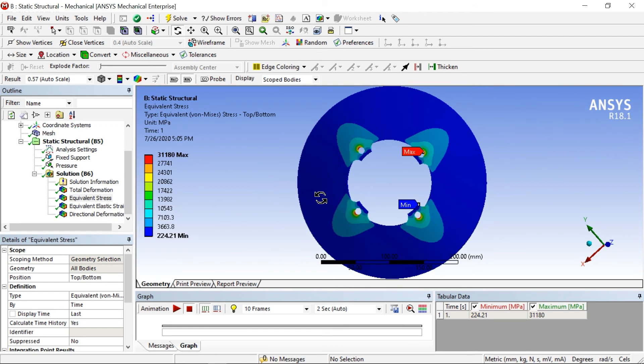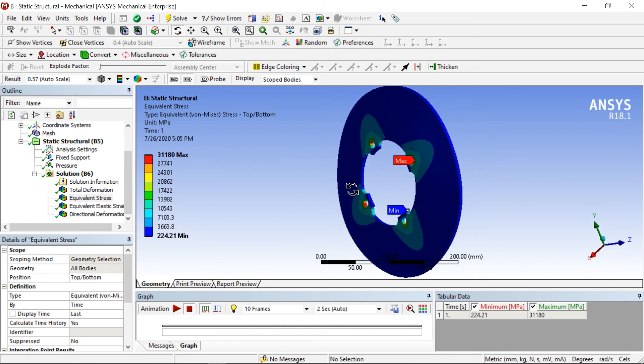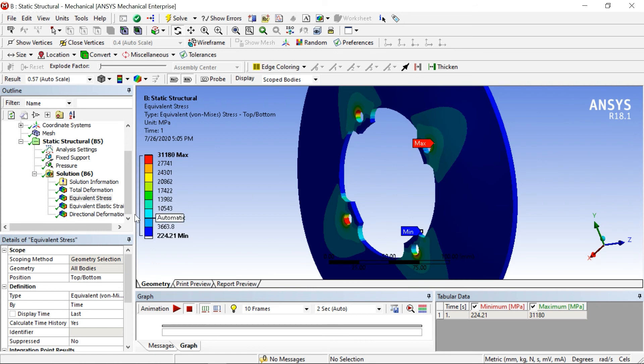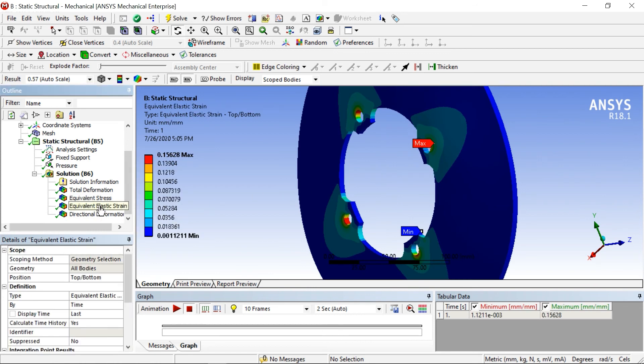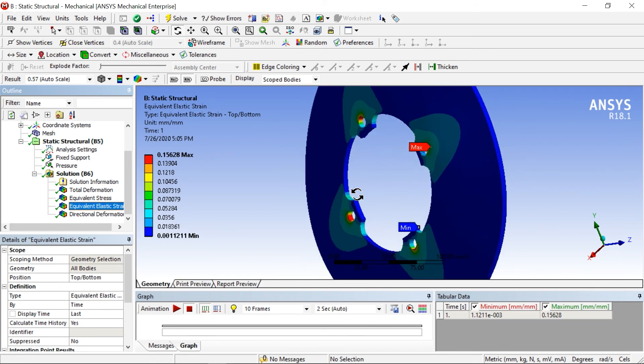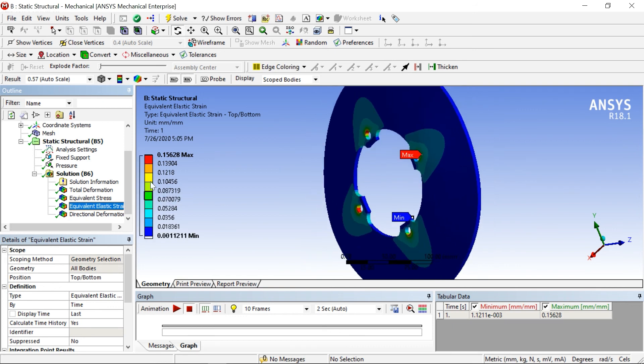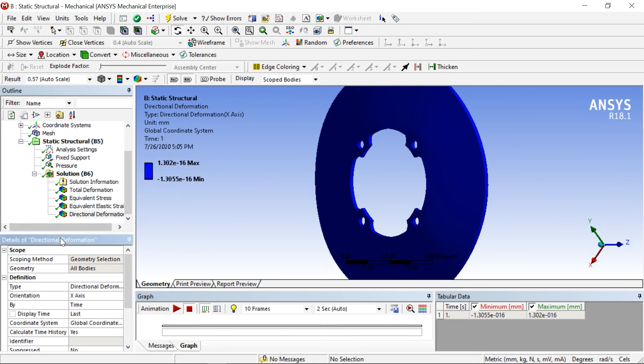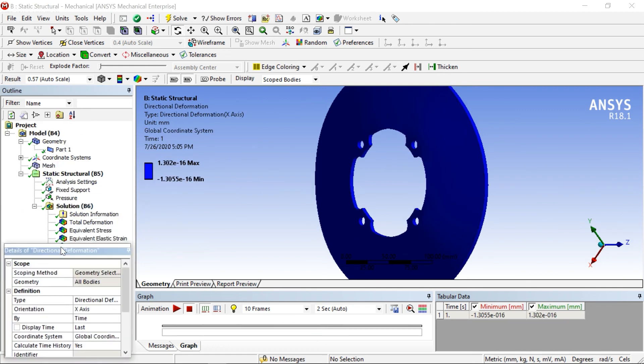The stresses are defined as force per unit area. Next one is strain. You can see the strain values as 0.156.